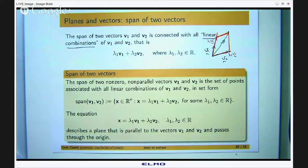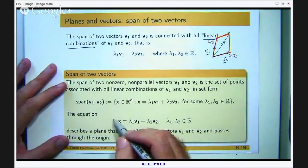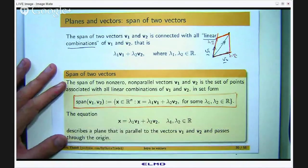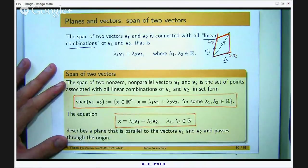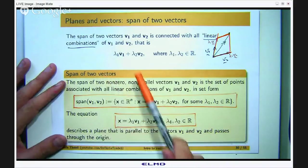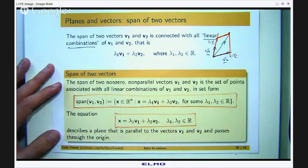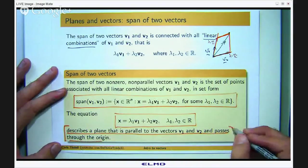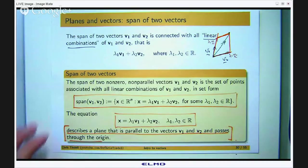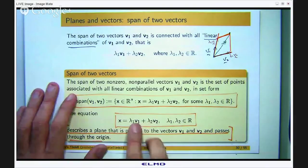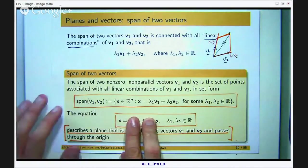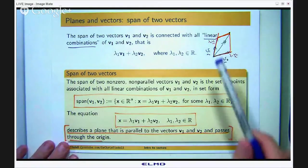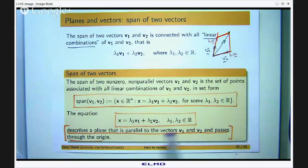So we conclude: the span of two vectors describes a plane that is parallel to v1 and v2 and passes through the origin. Why does it pass through the origin? If λ1 and λ2 are both zero, the result is the zero vector, so the origin is definitely included. It is a two-dimensional set parallel to v1 and v2, containing both vectors and passing through the origin.